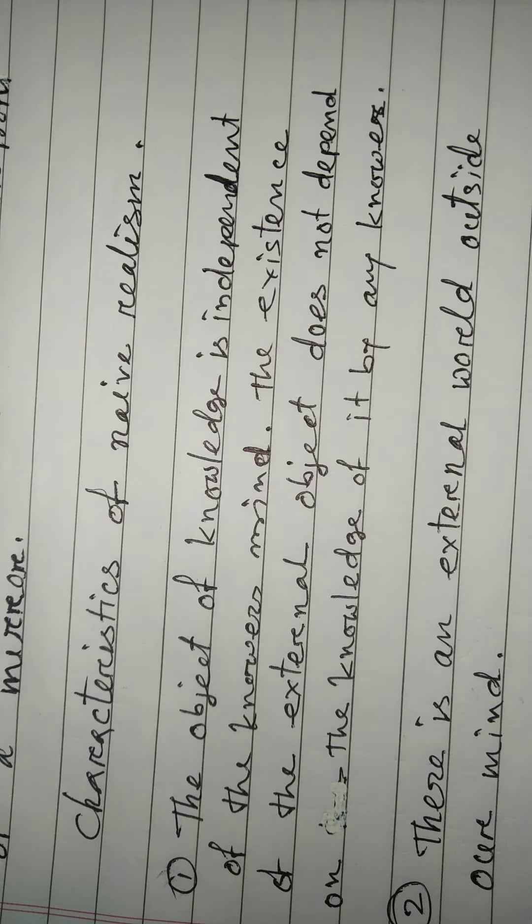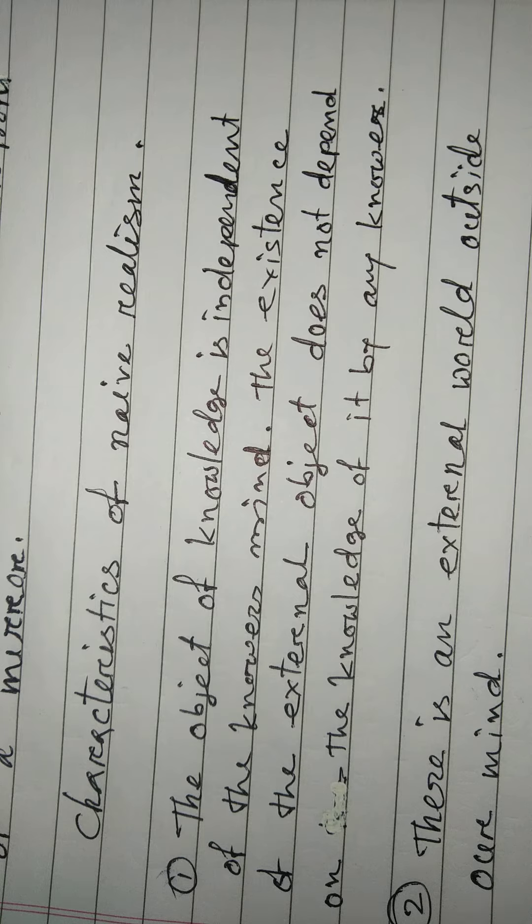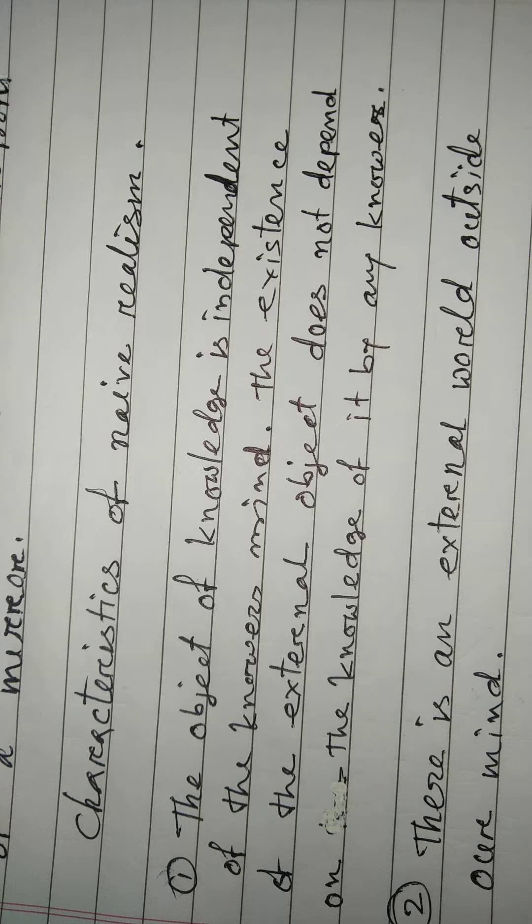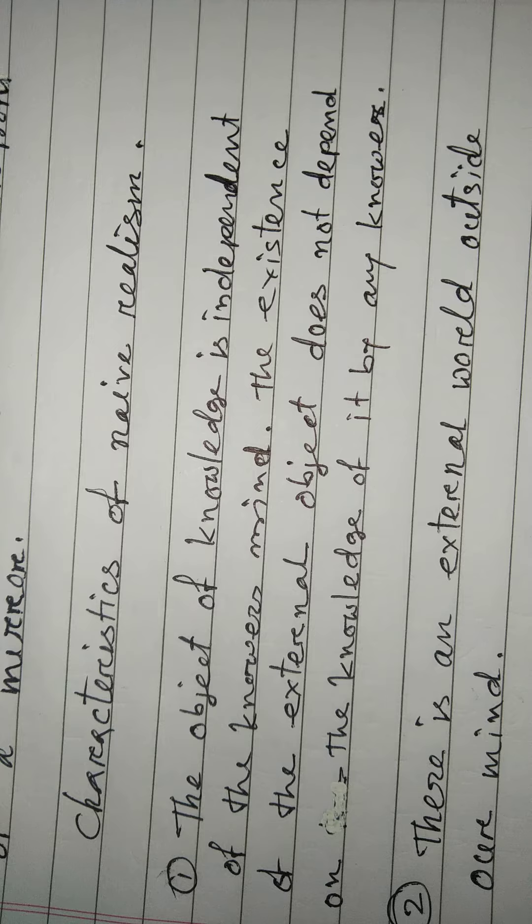Characteristics of Naive Realism: The object of knowledge is independent of the knower's mind. The existence of the external world does not depend on the knowledge of it by any knowers.